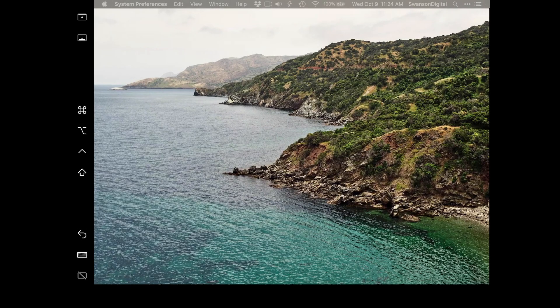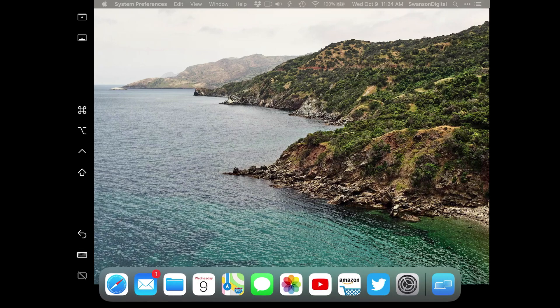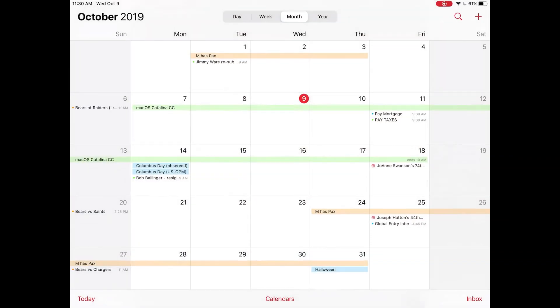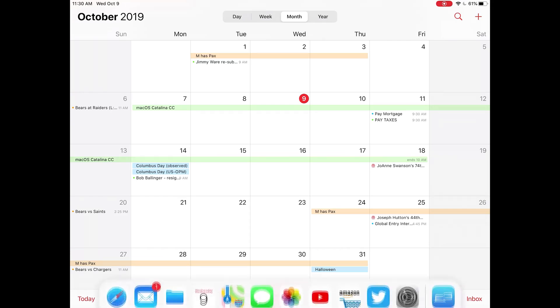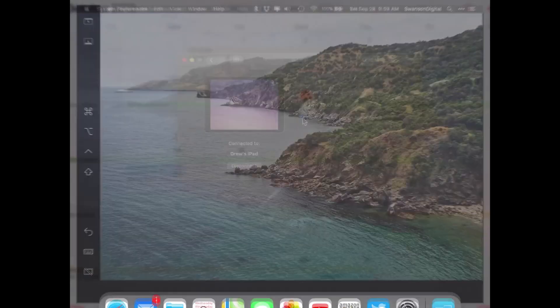Sidecar exists as an app on the iPad, so we can still use the dock or app switcher to move to any other app on the iPad, and Sidecar will continue running in the background.